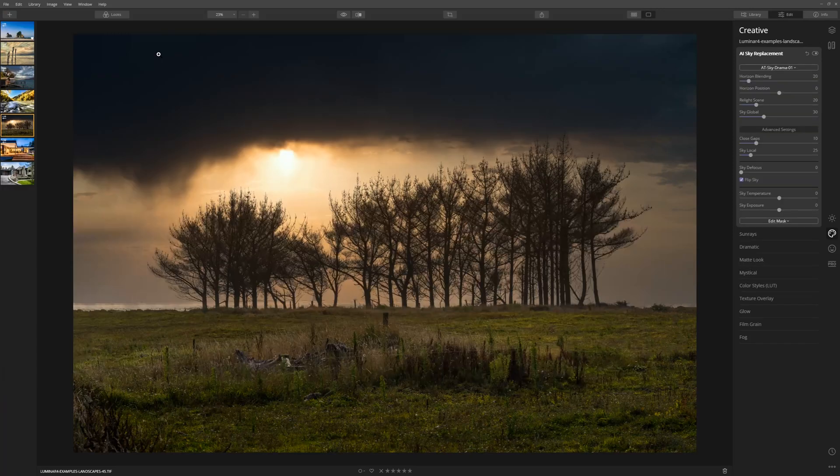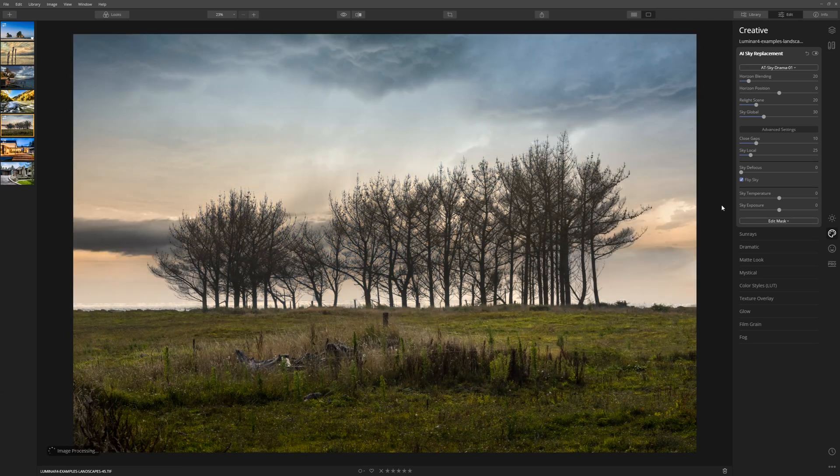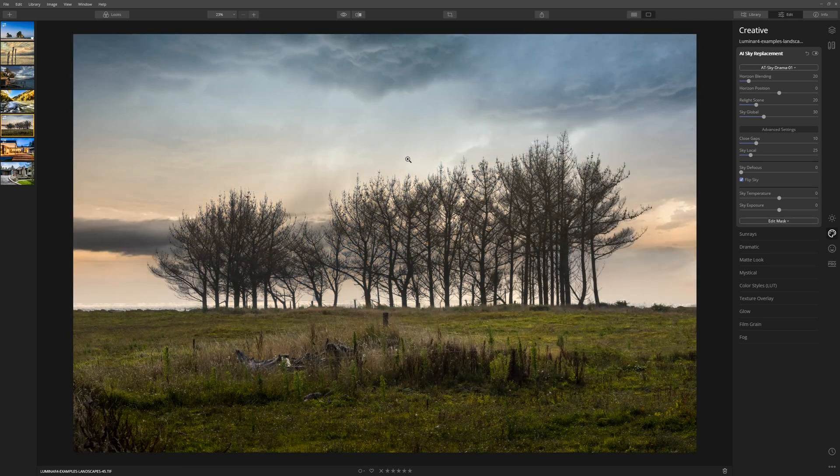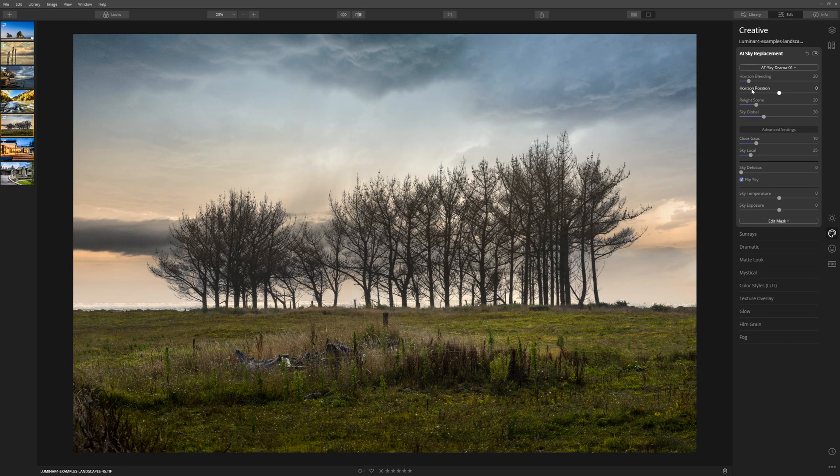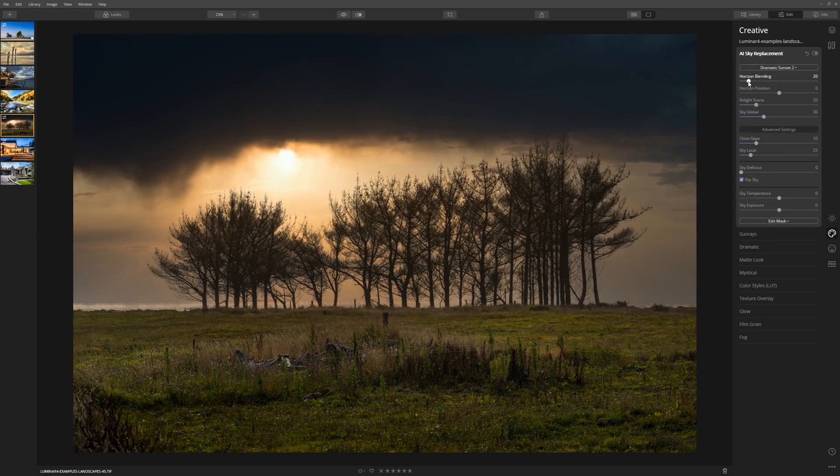For example, if I wanted to bring in one of my skies, I double click that and Luminar will drop that straight in. That isn't a great choice for this particular image, so let's go back to our Dramatic Sunset 2.